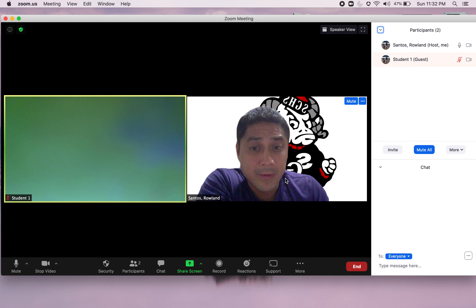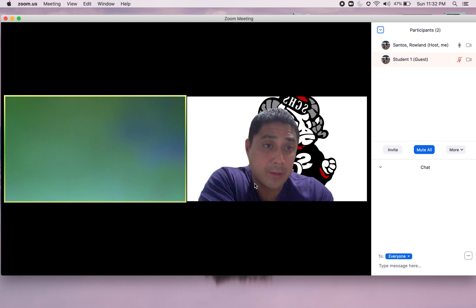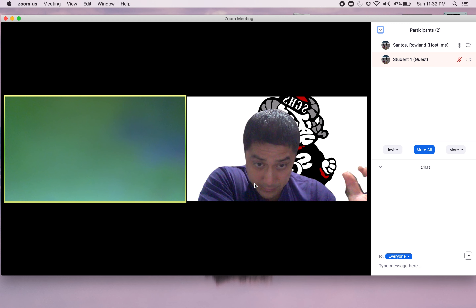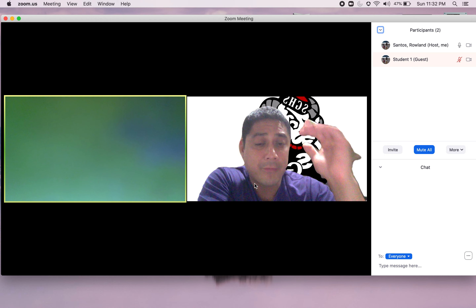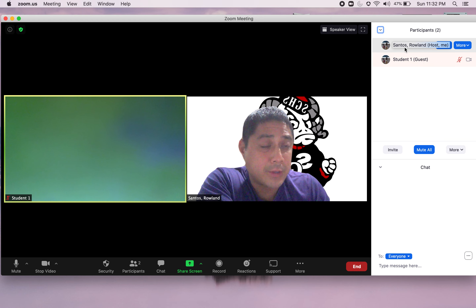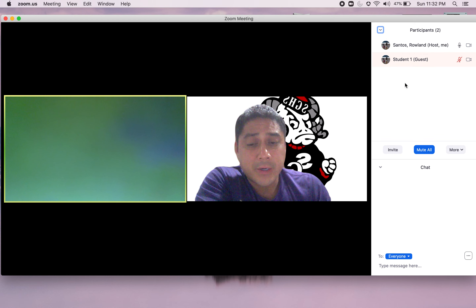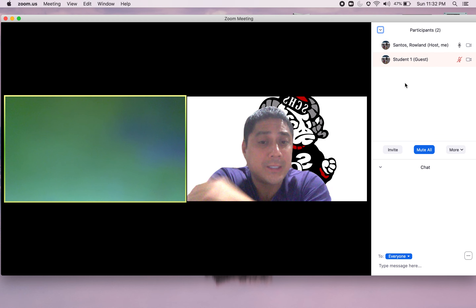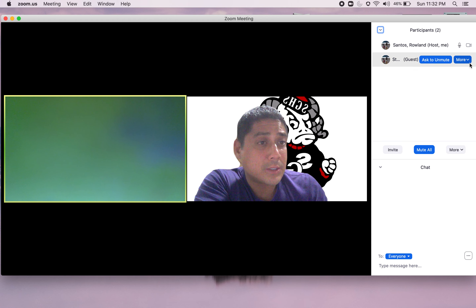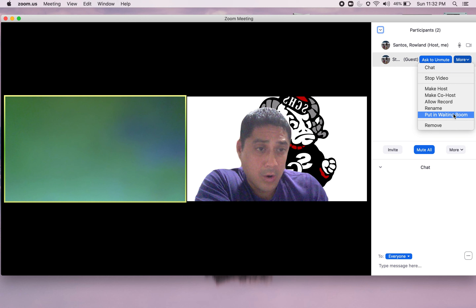The last feature: if a participant is being inappropriate visually on screen, go to that student, click More, and you can put them in the waiting room or quickly remove them. The key is to verify their name when they sign on before you admit them — check your roster, last name first name.